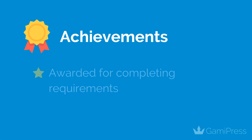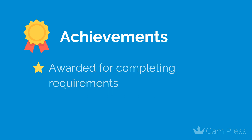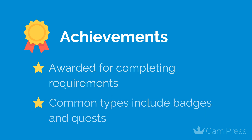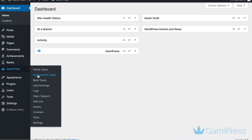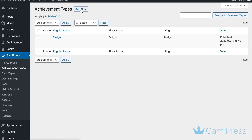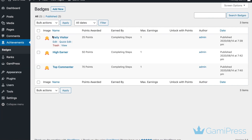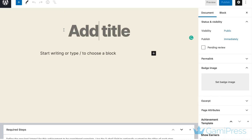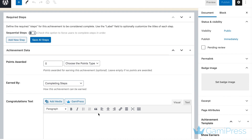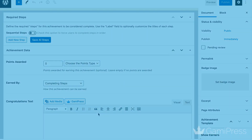Achievements are awarded when users complete a certain requirement, such as filling out their account information or making their first purchases. Common types include badges and quests. In GameyPress, you can create achievements by going to GameyPress, Achievement Types, Add New, and naming your achievement type. Then click on achievements in your sidebar to add specific rewards of that type and specify how users can earn them.